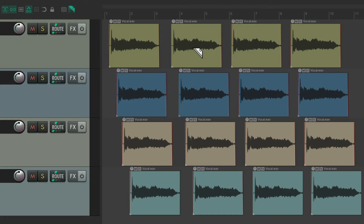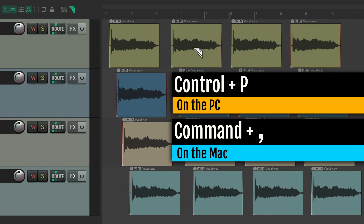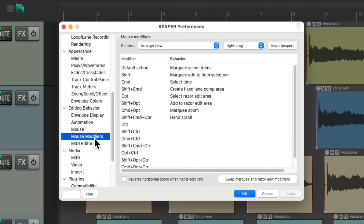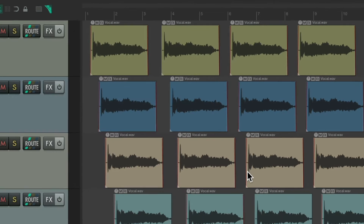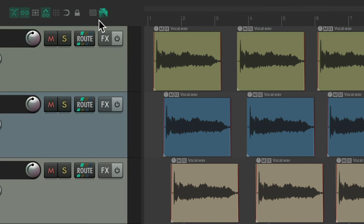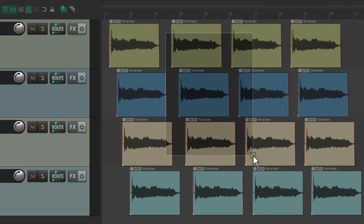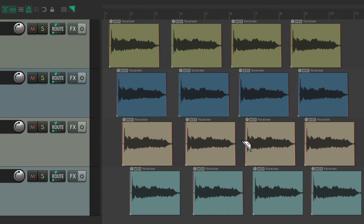I should also mention, if we go to Preferences — Control+P on the PC, Command+Comma on the Mac — and scroll down to mouse modifiers, under Arrange View and Right-Drag, these are the behaviors of right-dragging: marquee selecting or razor editing with the modifier. If we want to swap that behavior, we can hit this button and it changes it, so right-dragging by default creates a razor edit, and holding down the modifier creates a marquee select.